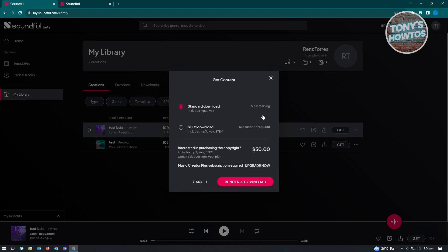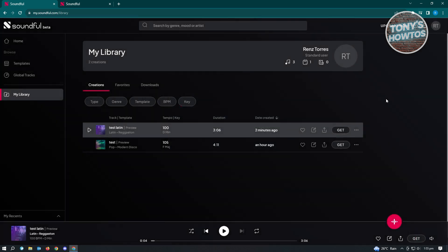But if you want to download or use the STEM download here, which includes mp3, WAV, as well as STEM, a subscription is required. But you could use this for free and you could download three tracks on a monthly basis. If you want to proceed, just click on Render and Download.